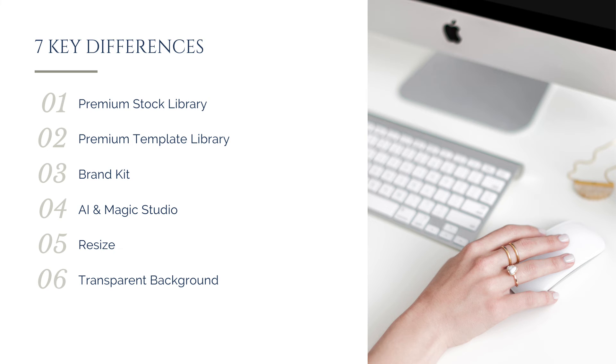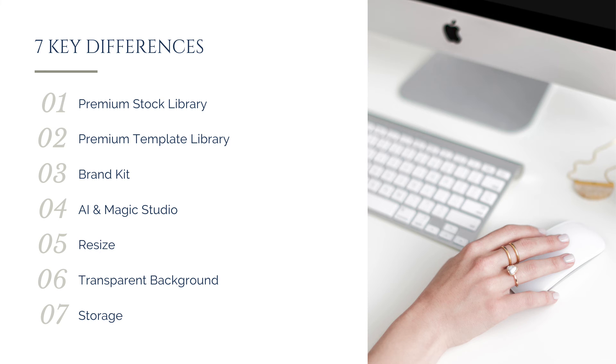And finally, the media storage differences between the plans is worth noting. On a free plan, you will only have five gigabytes of storage space for your media, while Pro accounts allow for up to one terabyte of storage. If you need to upload a large amount of media, the extra storage Canva Pro offers means you'll never have to worry about running out of space.